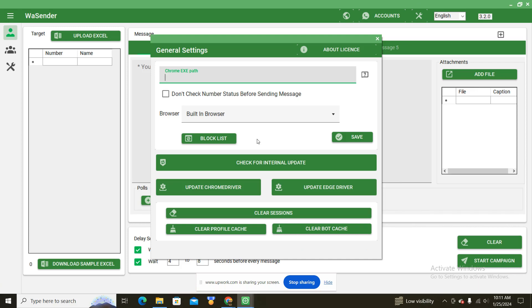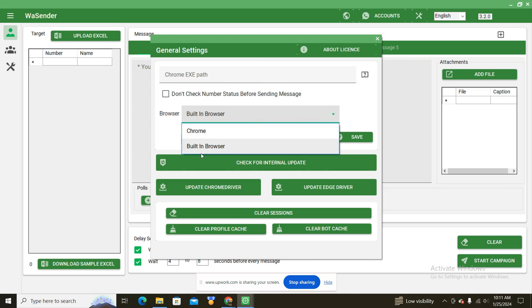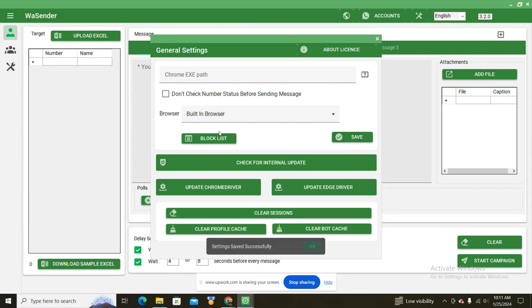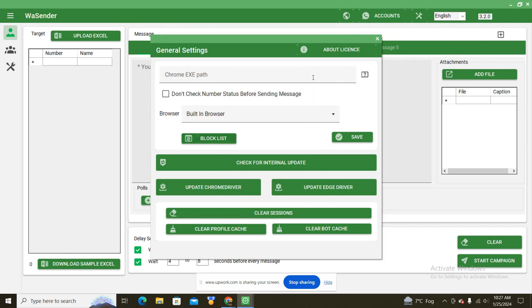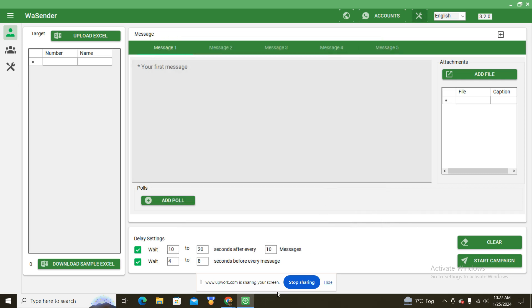Once you're done with updates, the software is ready to use. This software gives you two browser options: you can use Chrome browser as well as the built-in browser. Keep in mind that if you want to use Chrome browser you can't use multiple accounts — so if you want to use multiple accounts, stay on the built-in browser and save it. You will also see a block list here; if you want to block someone from this software you will add their number here and save it — that number will be blocked and won't receive any message from this software.